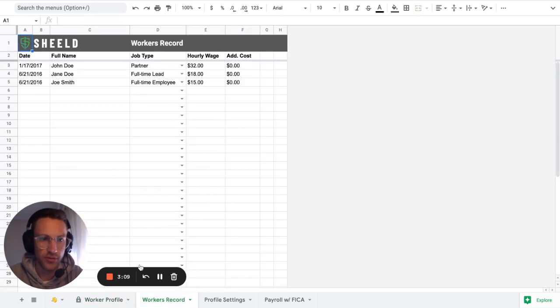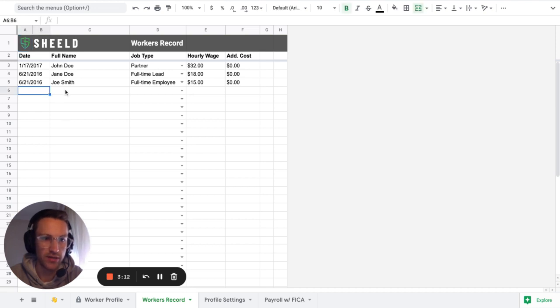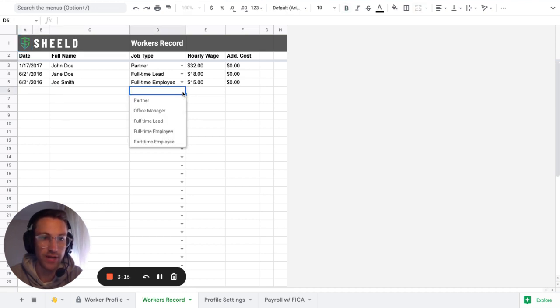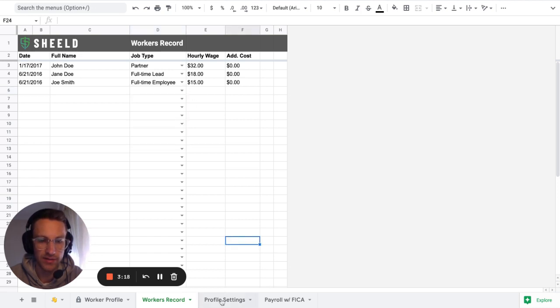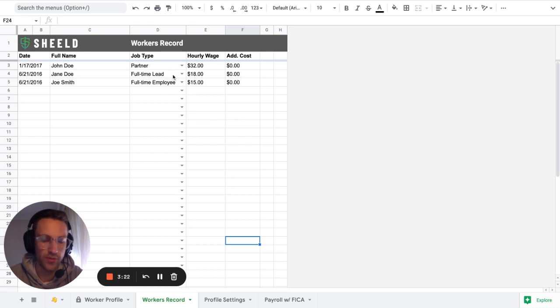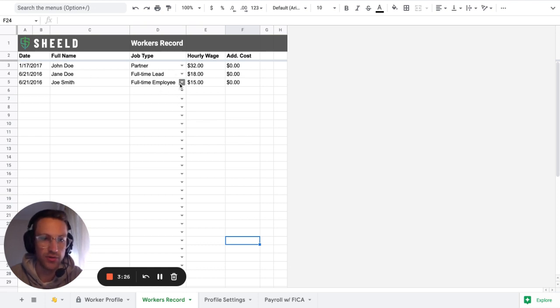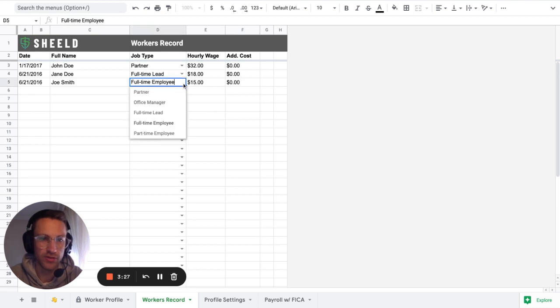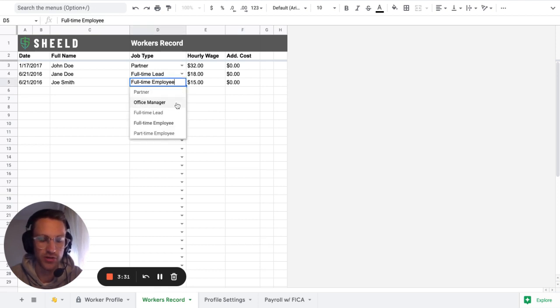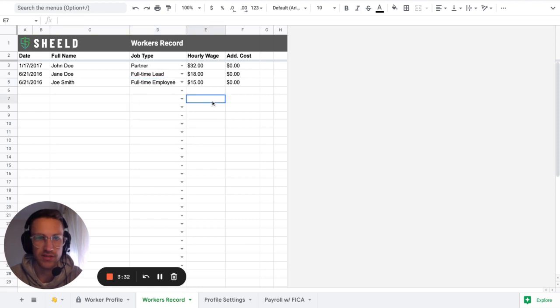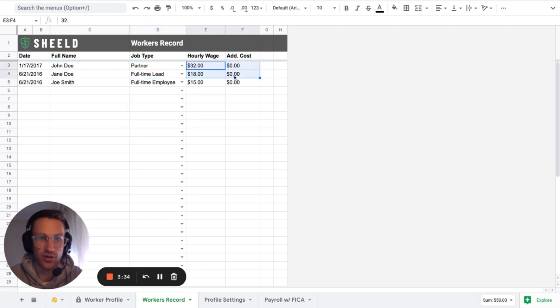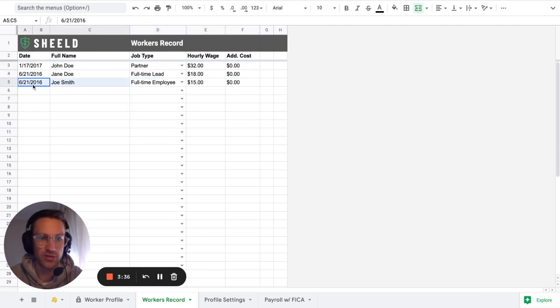And then in the workers record, the way that it works is for each employee, you add the date, you add the name, you add the job type. The job type is pulled by this section here, profile settings, because you're basically creating profiles for each people. So then you don't have to repeat yourself of what is the data. So you're able to say, okay, for each partner, the data is this, for each office manager, the data is this. But then the wage and the additional costs can change. But that's the gist of it.